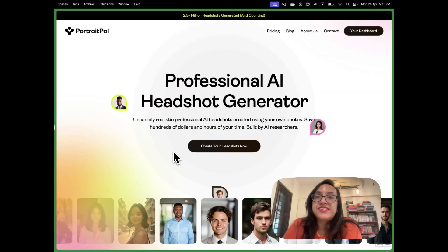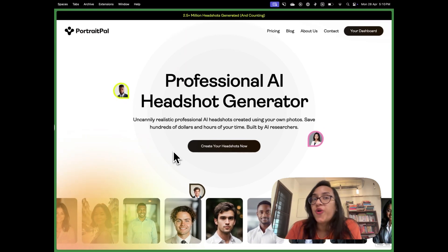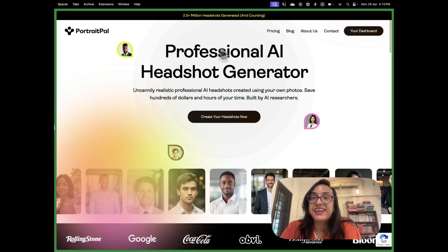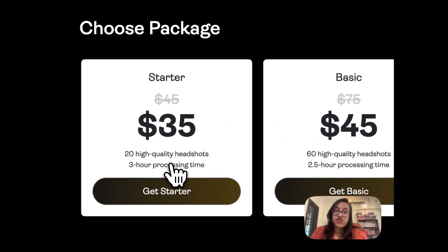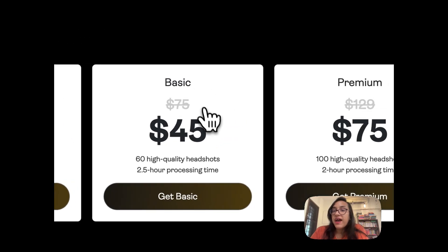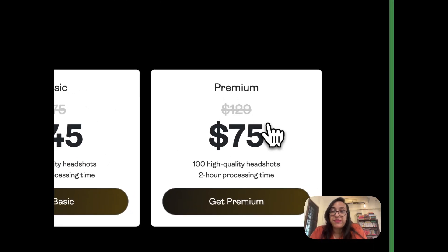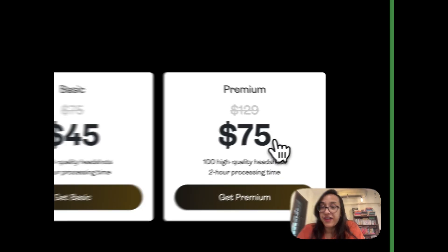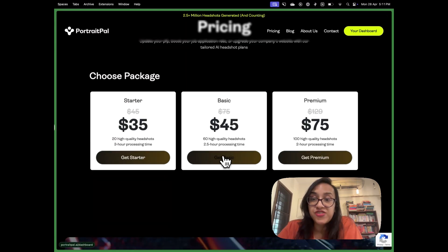This will be a detailed follow-along tutorial so make sure to check it out until the end and let me know your thoughts in the comments. The first step is to head over to the website of Portrait Pal — you can do that by clicking the link in the description or on the first comment. Let's check out the pricing. For the starter pack at $35 you get 20 high quality headshots with a 3-hour processing time. The basic pack at $45 gives you 60 headshots and a 2.5-hour processing time. My favorite is the premium plan — 100 high quality headshots for just $75 with a 2-hour processing time. You can choose whichever pack makes most sense to you.